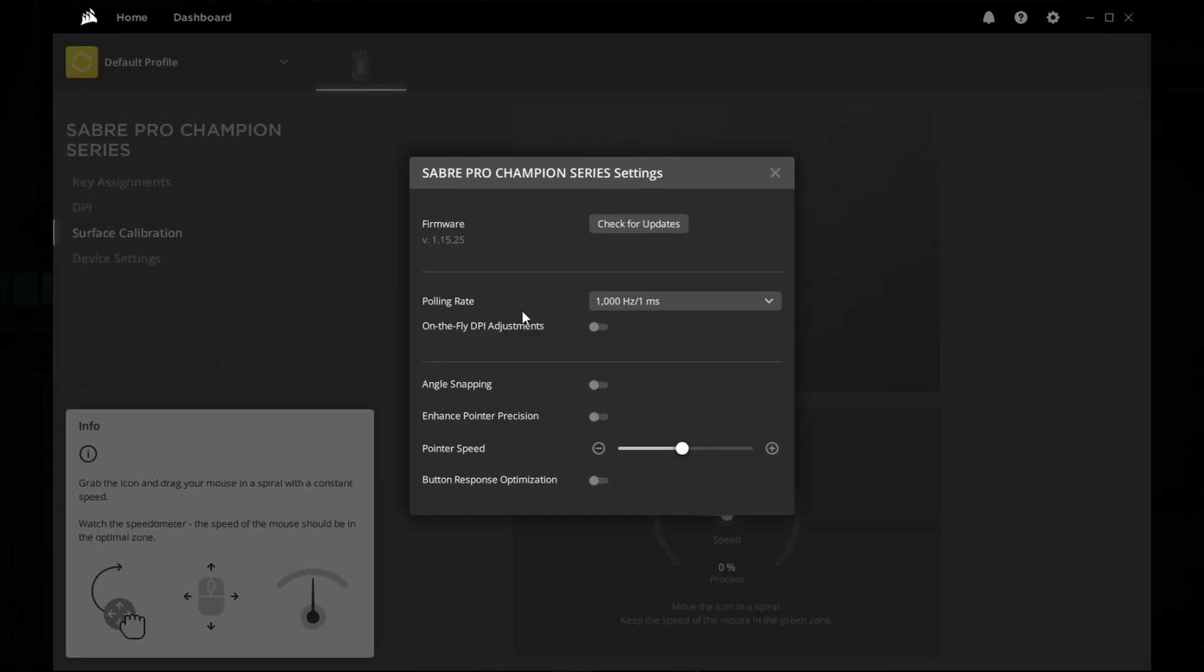On the fly DPI adjustments, i.e. the aforementioned possibility of changing DPI via the mouse buttons, can be turned off or on again. Hmm, okay.